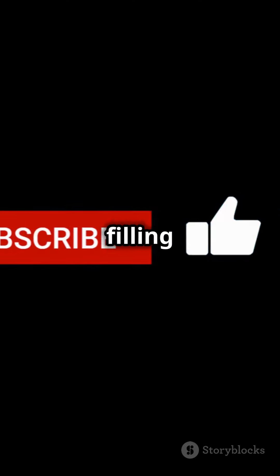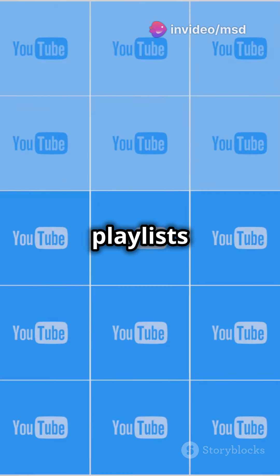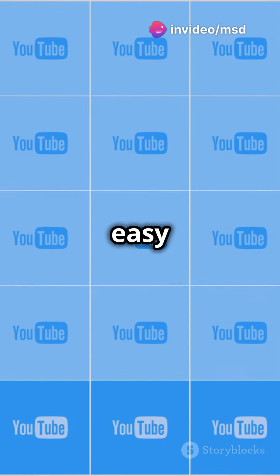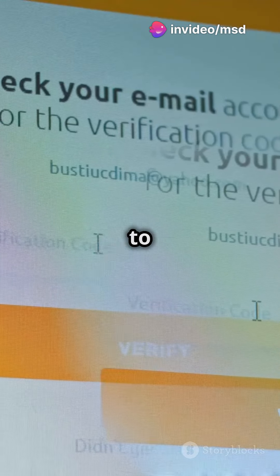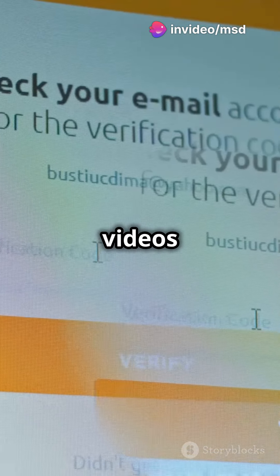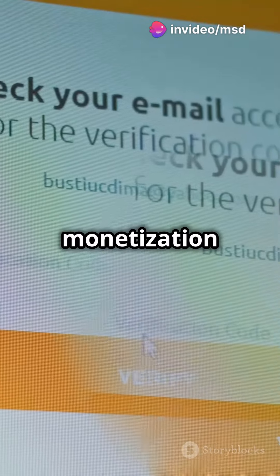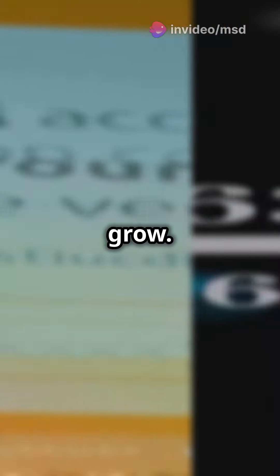Optimize your channel by filling out the about section and adding links. Create playlists to make your content easy to find. Verify your account to upload longer videos and enable monetization as you grow.